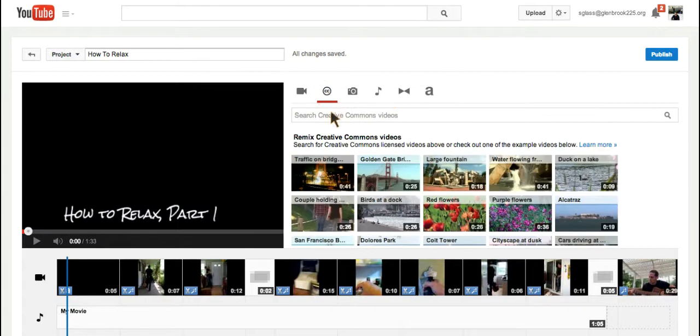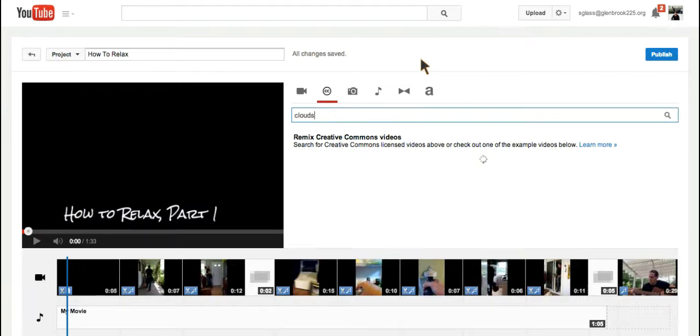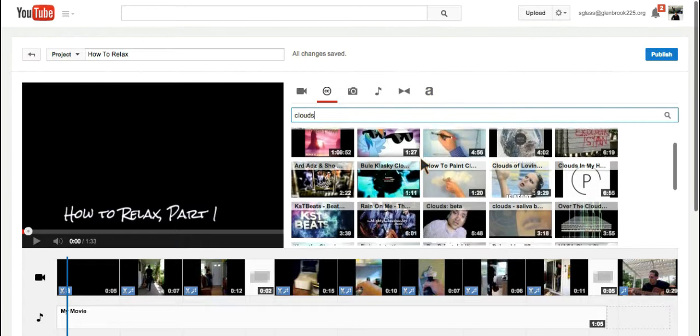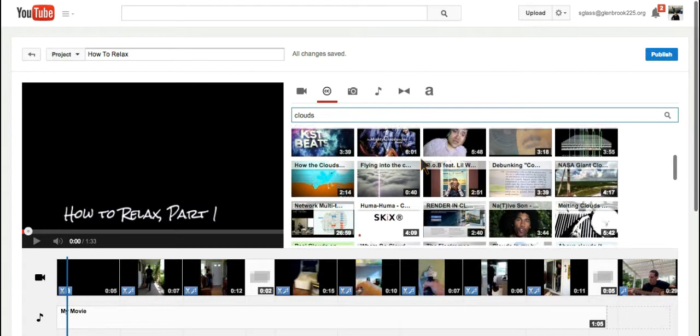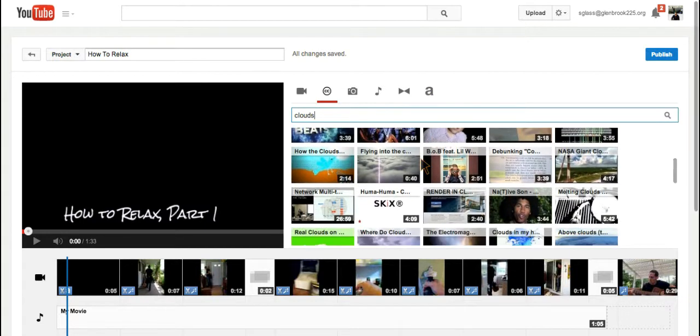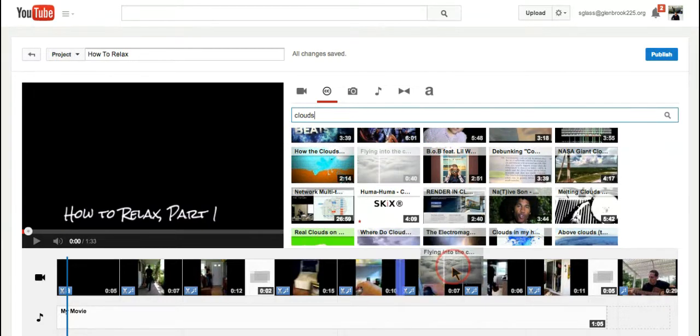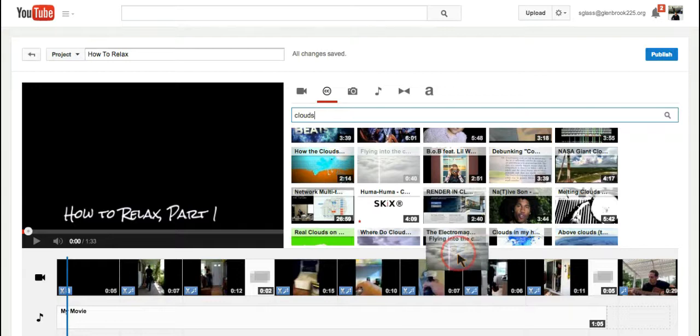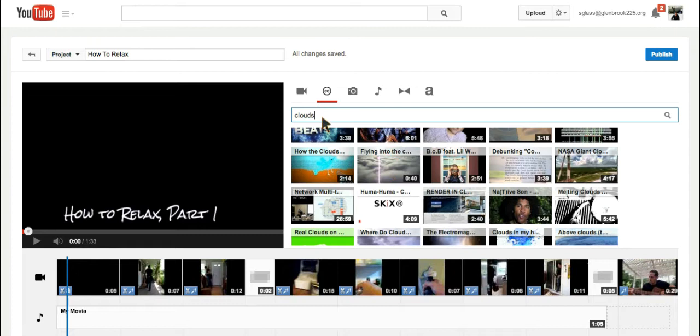And now, in my dialog box, I can look for anything that I want. So for example, if I want videos of clouds to remix, I type in clouds. All of these different videos people have uploaded under Creative Commons, meaning I can drag any of these into my own editor and remix them.